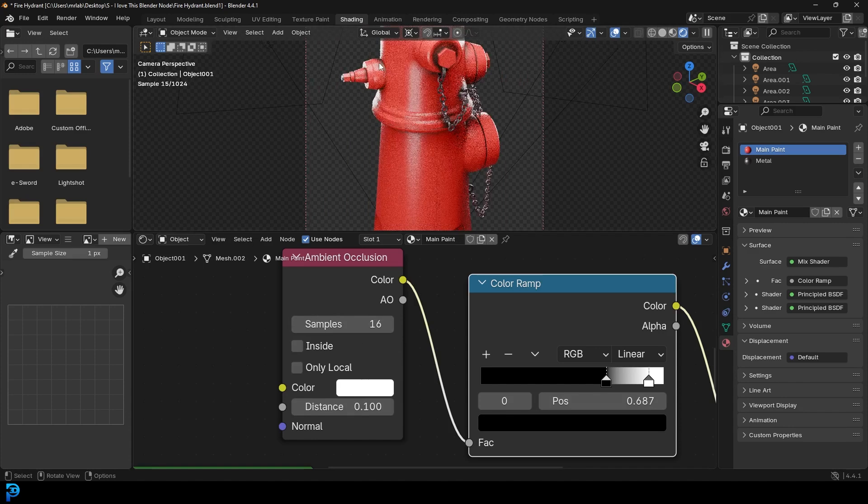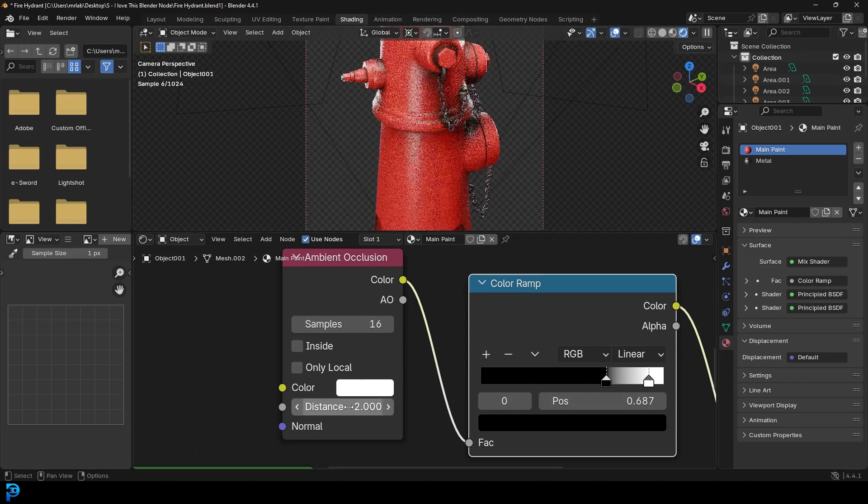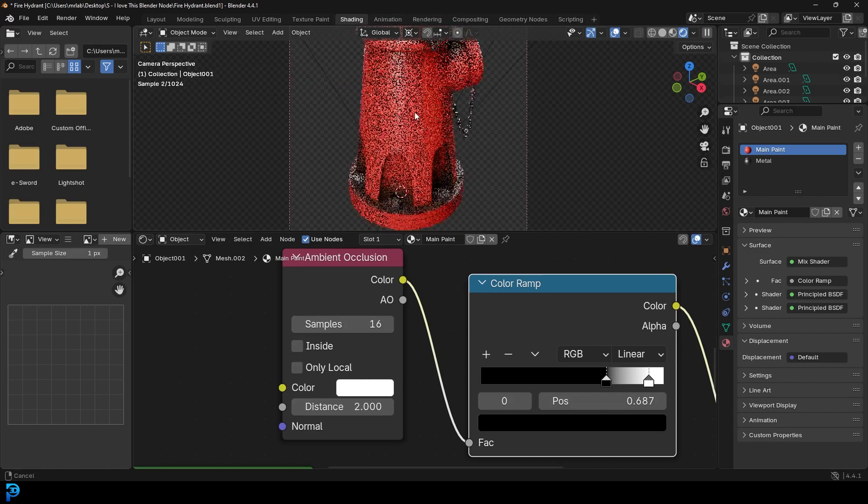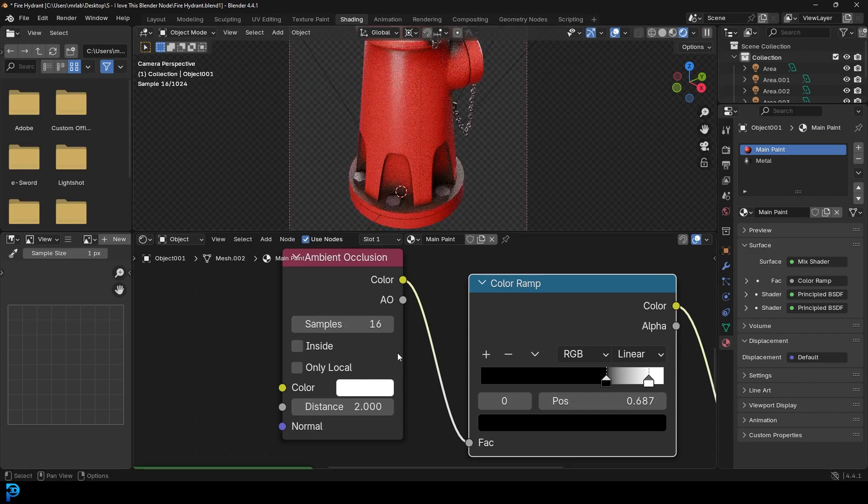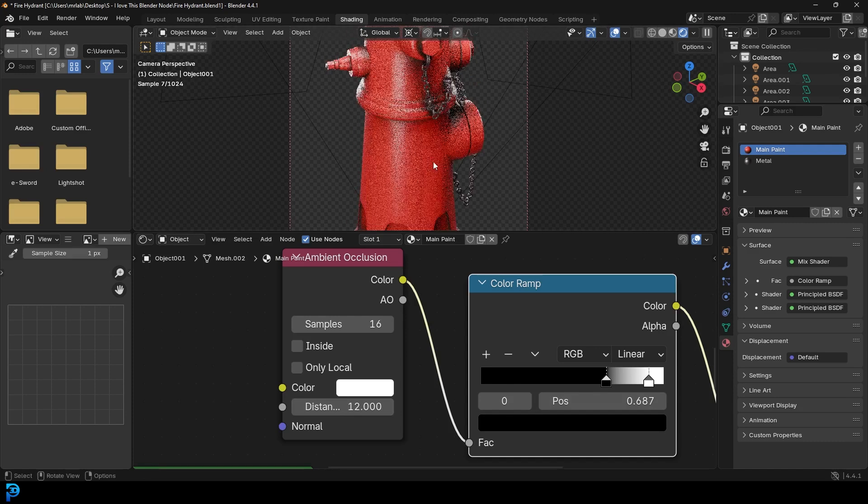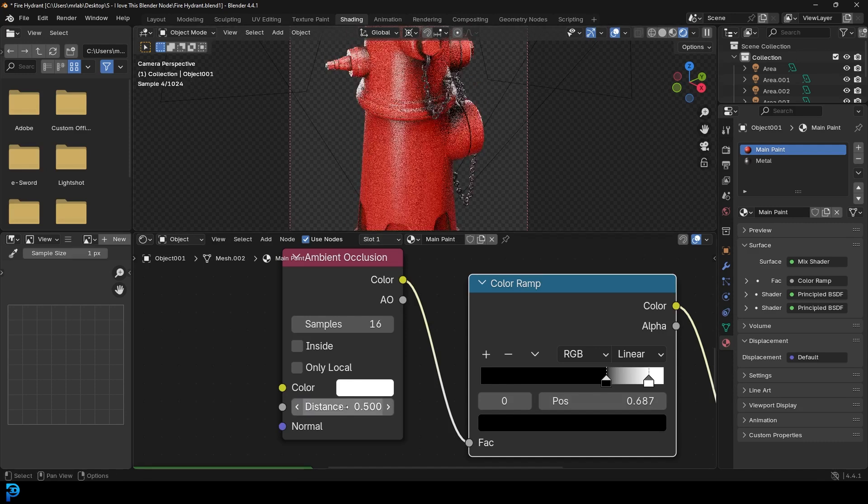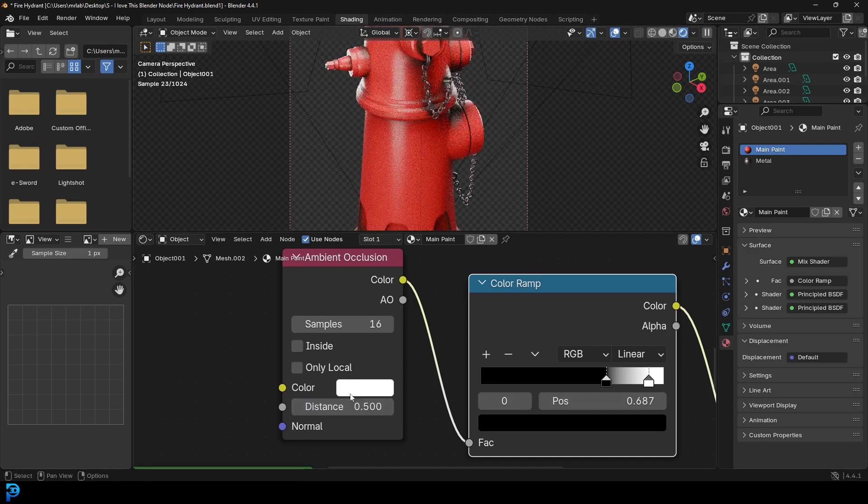So it just kind of looks at the distance between the occluded areas. So if I make it 2, you can see we have a lot more influence. If I make it 12, you can see kind of what's happening here. So you can mess around with this value.